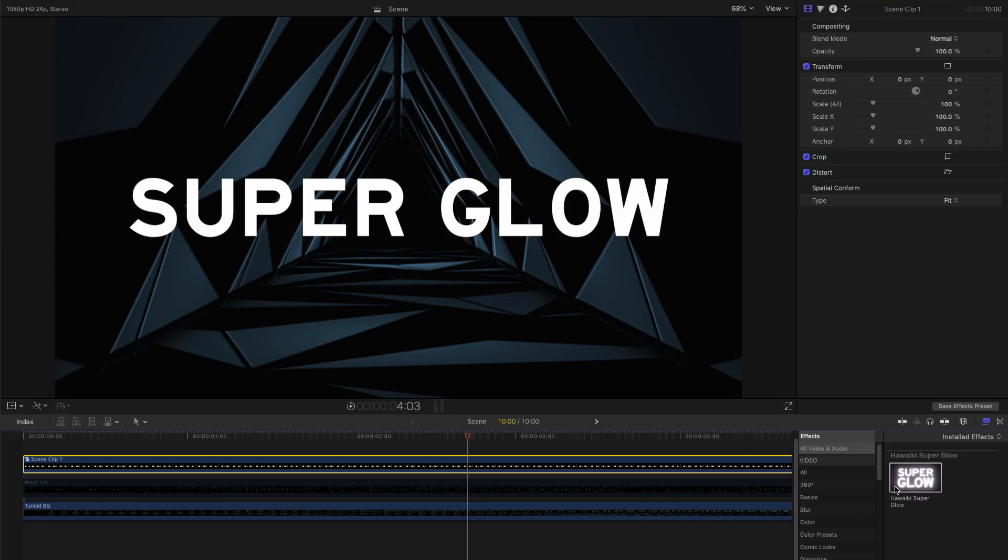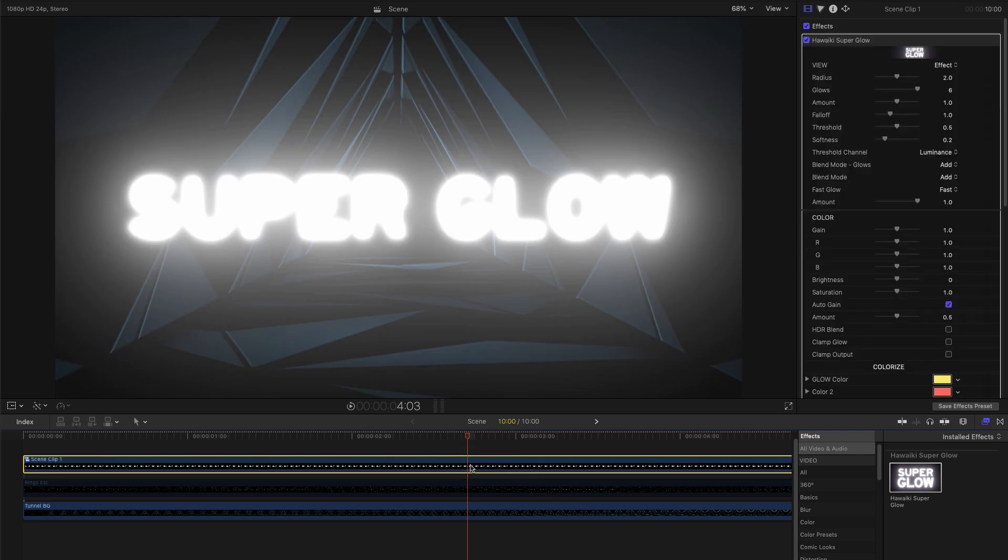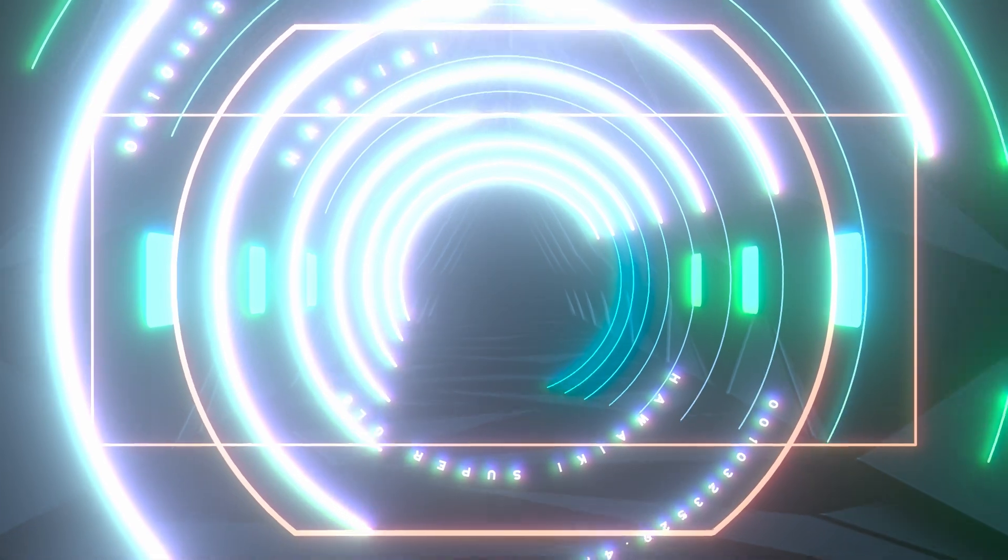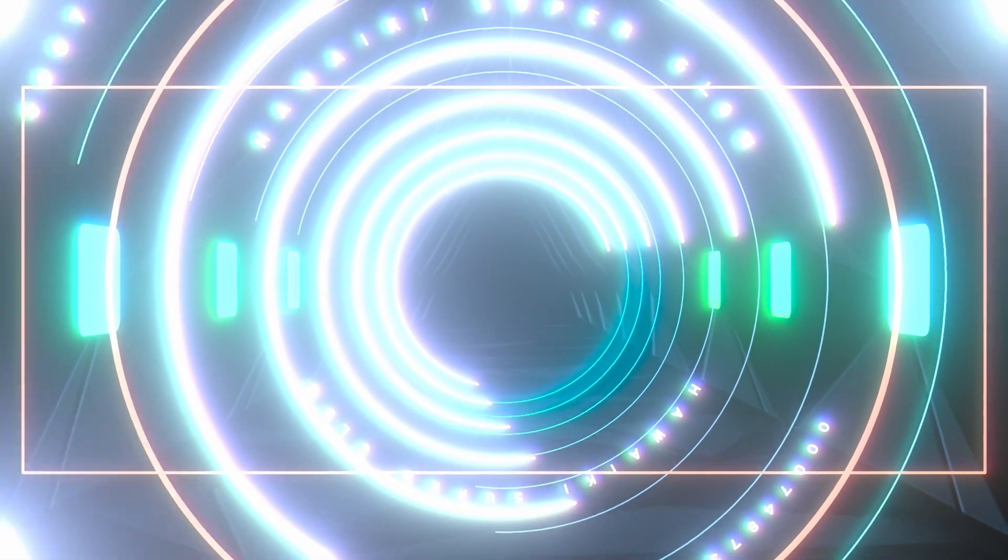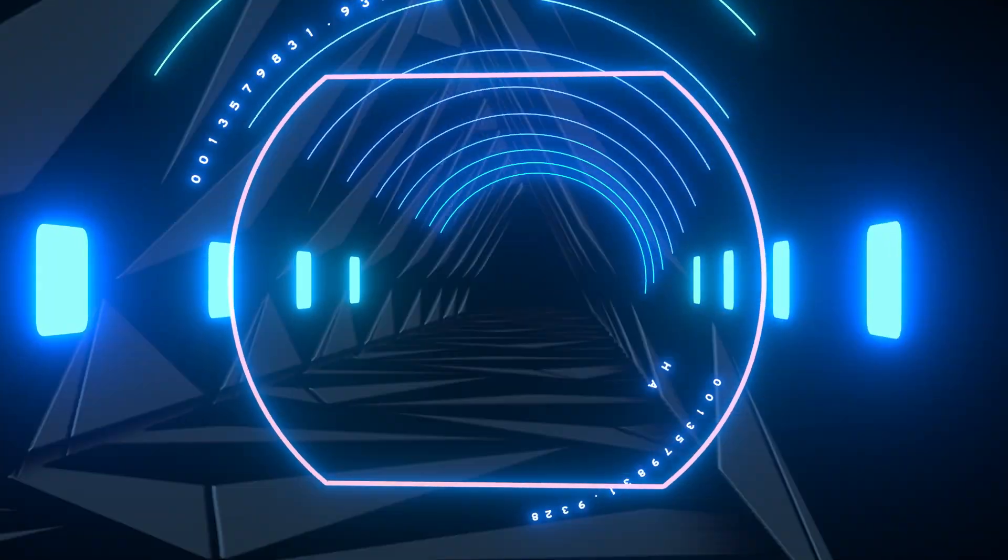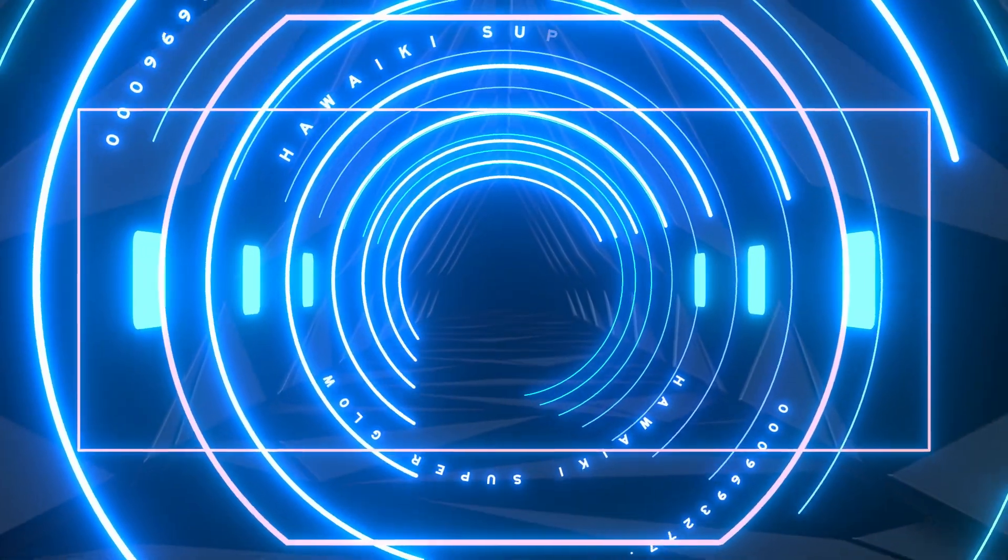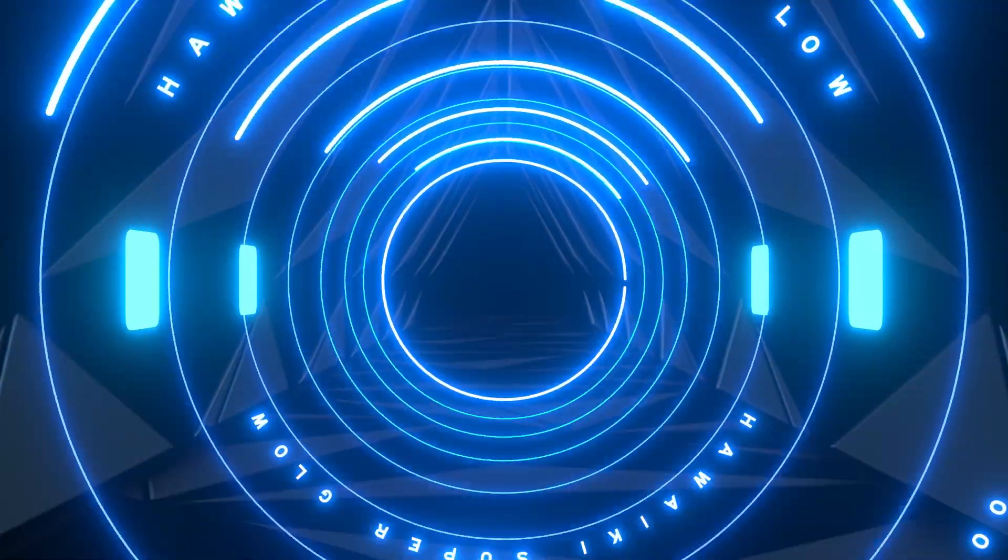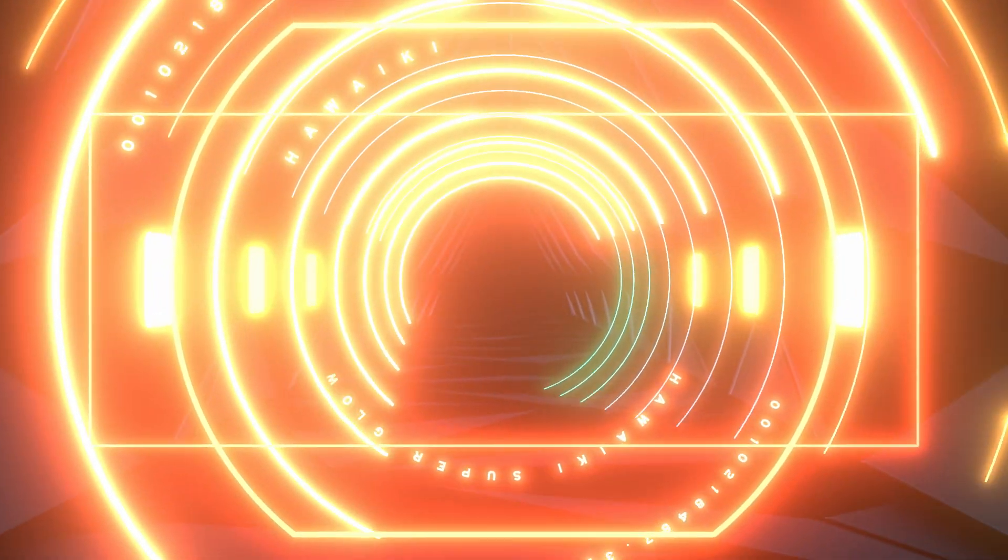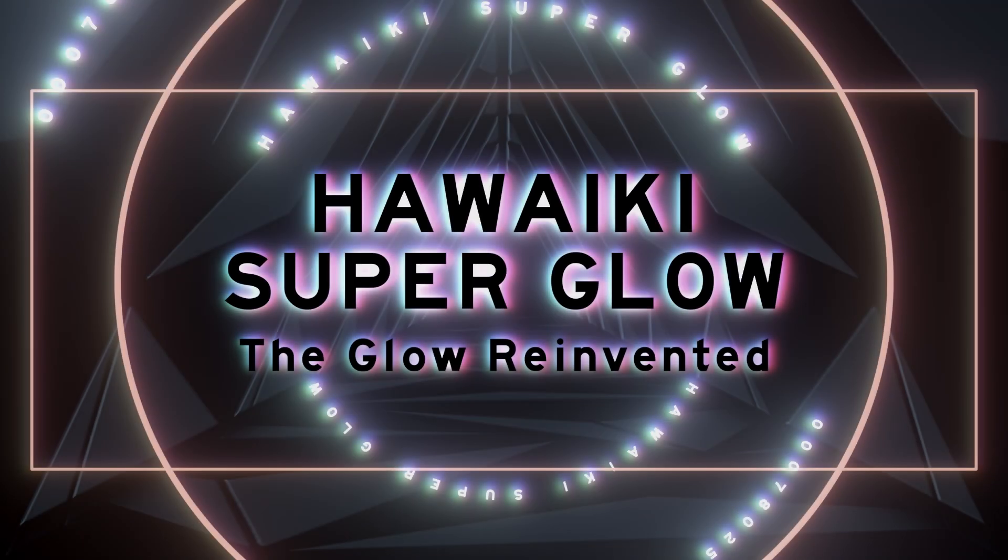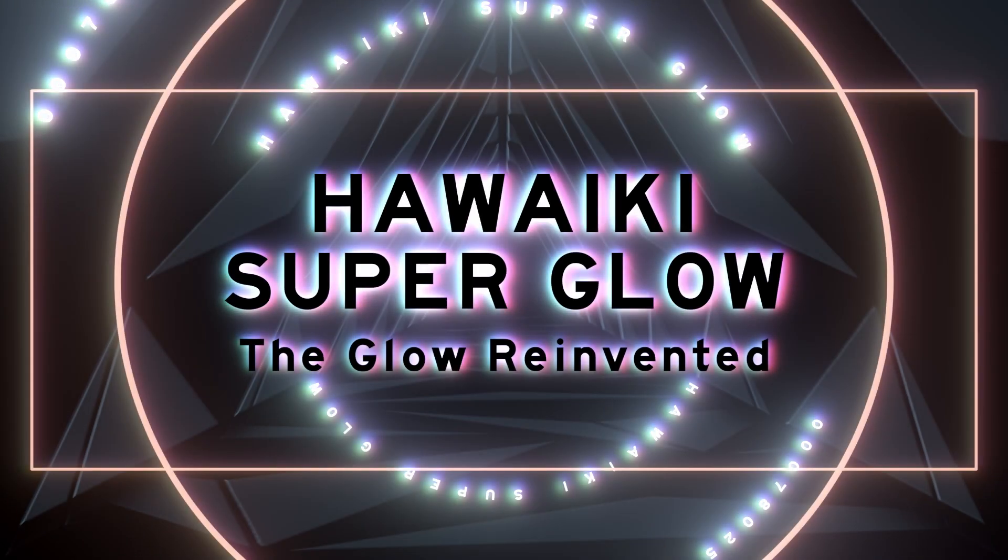So, as you've seen, Super Glow is a hugely powerful and innovative glow product with an enormous range of possibilities, and we hope you'll enjoy creating some amazing looks with it. Super Glow is available exclusively through Effects Factory, which means you can download a free trial version to try it out for yourself right now. So, thanks for watching.